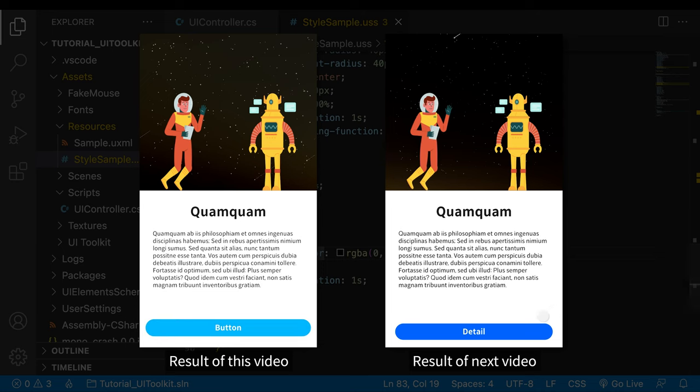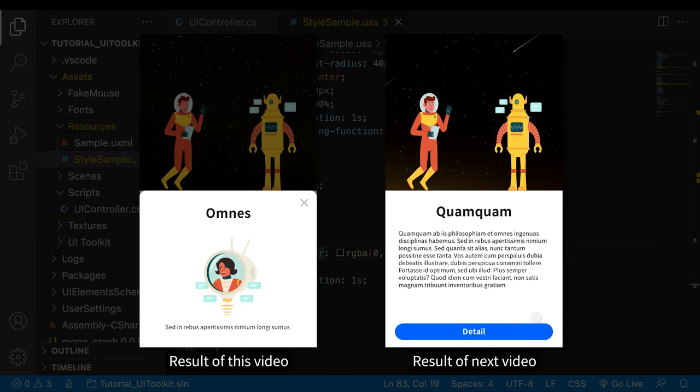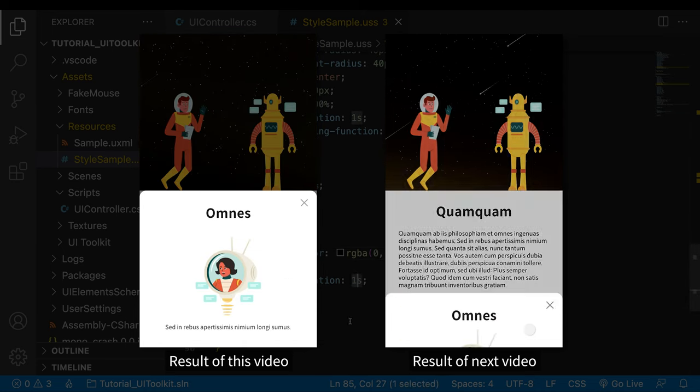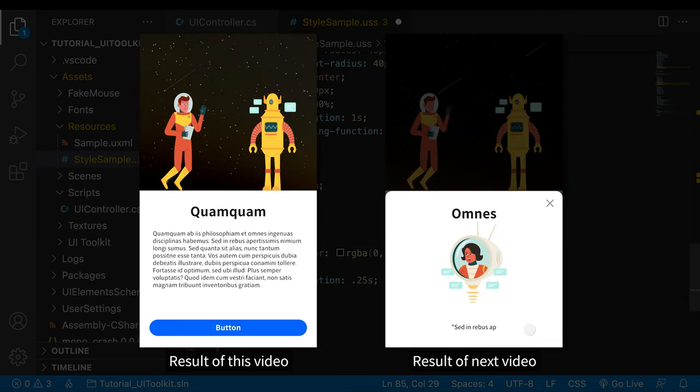Hi, this is HJ. Welcome to the second video of the Unity UI Toolkit Beginner's Guide.